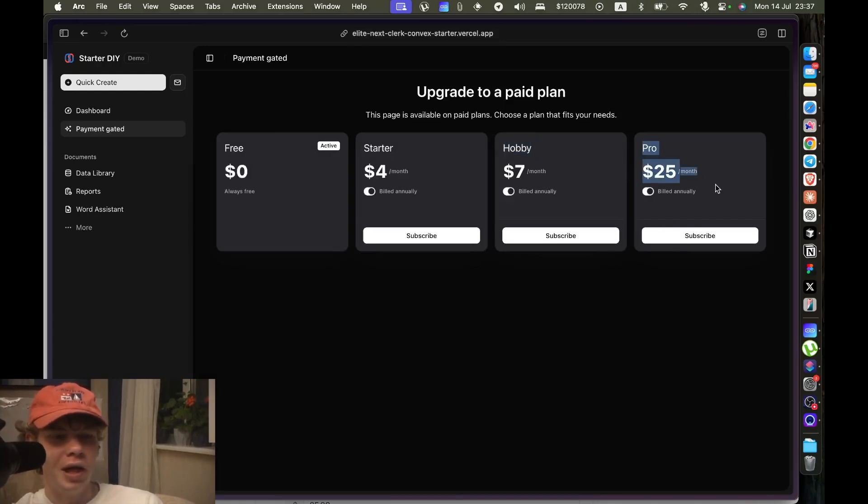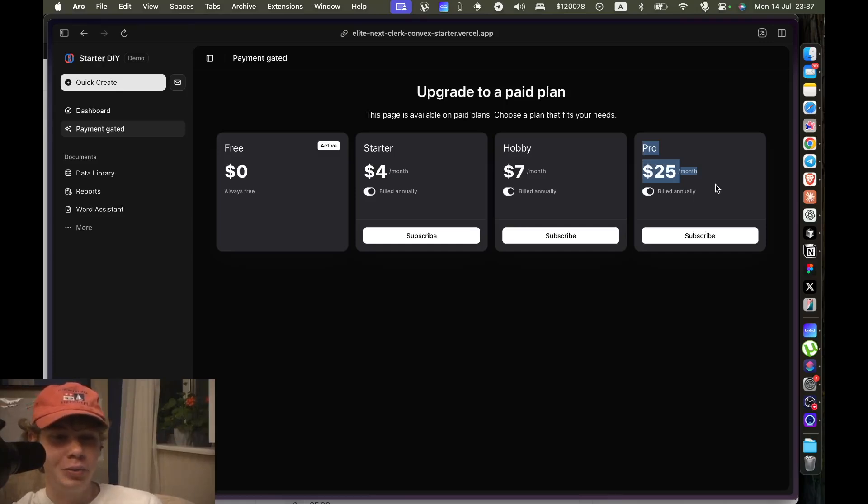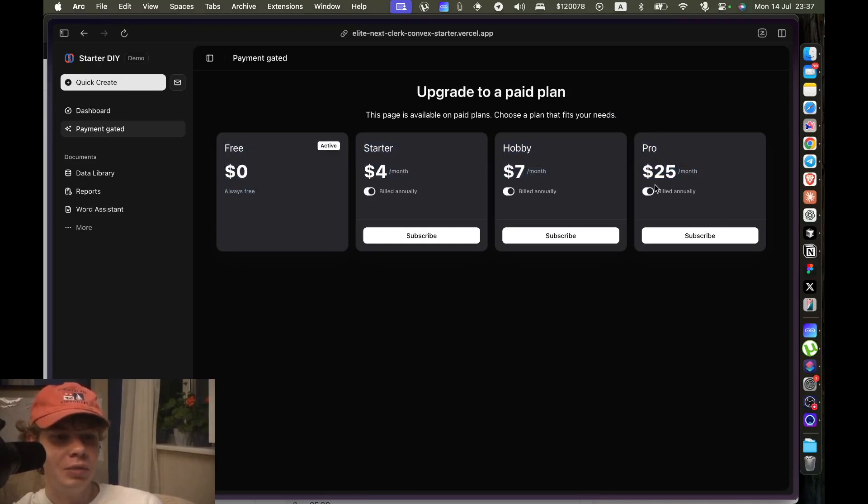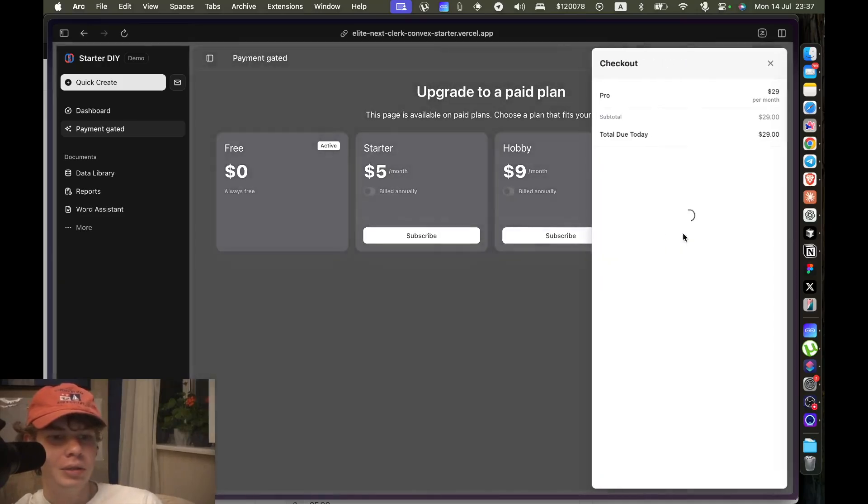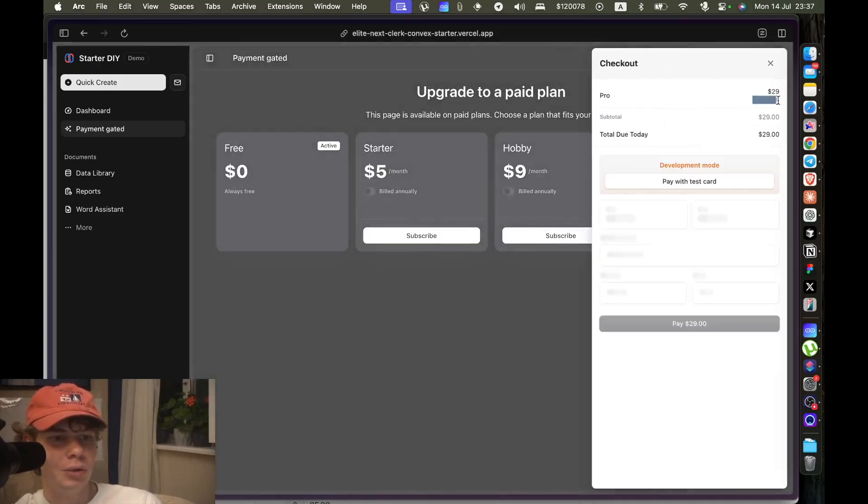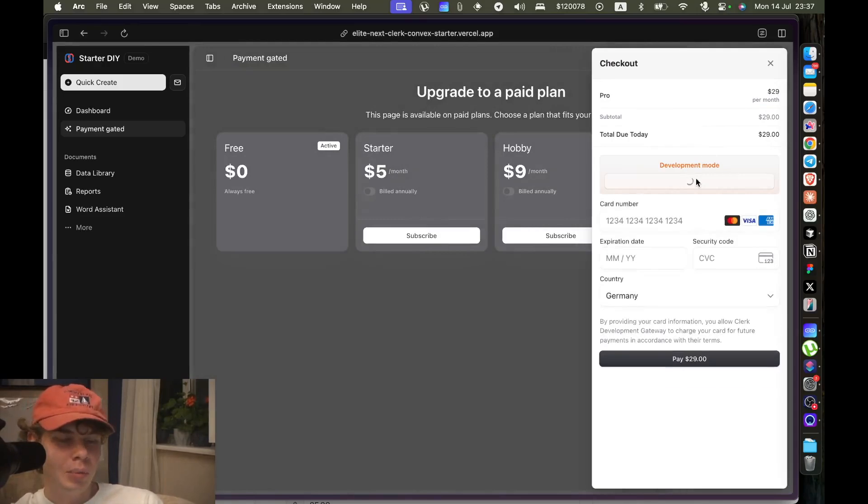I can't believe how fast it is. Literally, I didn't plan this. I'm actually surprised that it's already here. And so let's update to it, let's upgrade to it. Let's go on the monthly, so per month, pay with card.